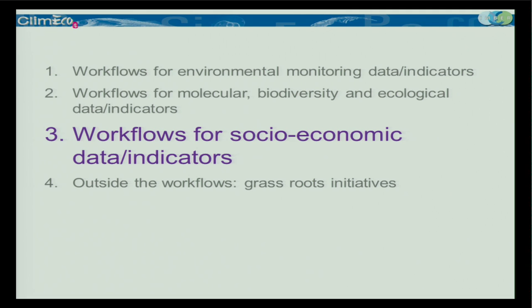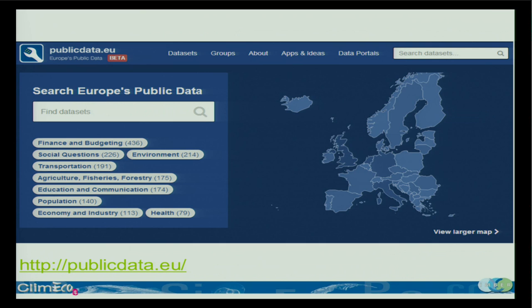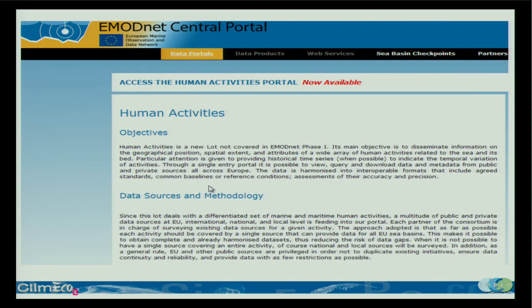Now, workflows for socioeconomic data and indicators. Starting with Europe, you have Eurostat — you get GDP, total population, and statistics about European countries. That's a very new one in Europe — publicdata.eu — which gives you the type of parameters you can get data from, though it's still not really populated with data at the moment. EMODnet now has a human activity portal, which is empty but will be filled in the coming years.